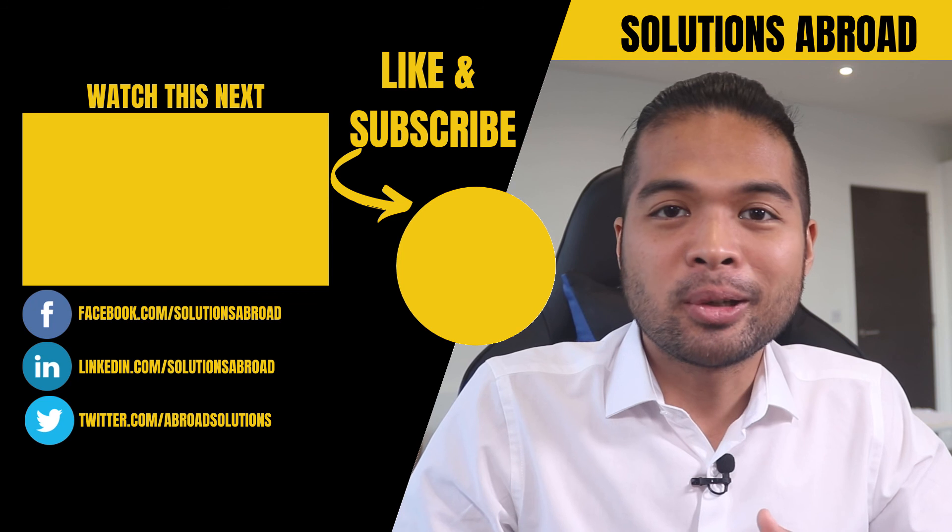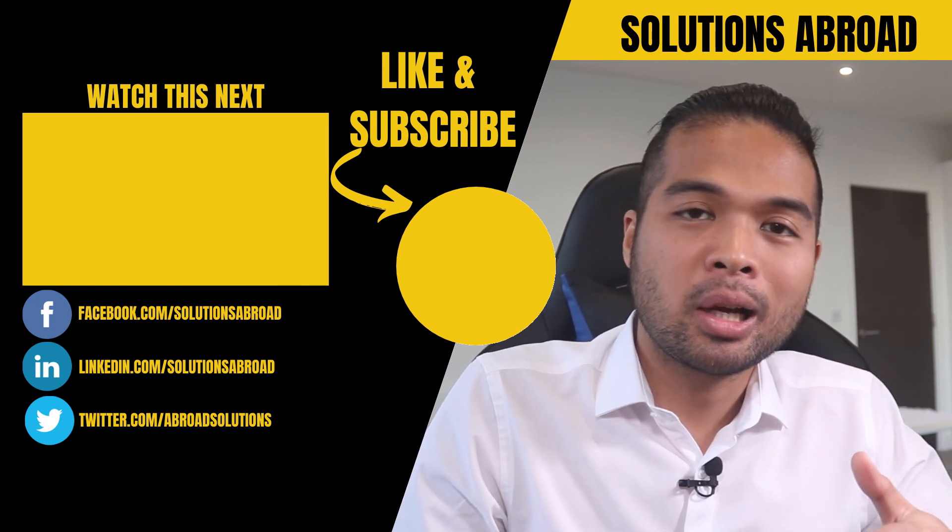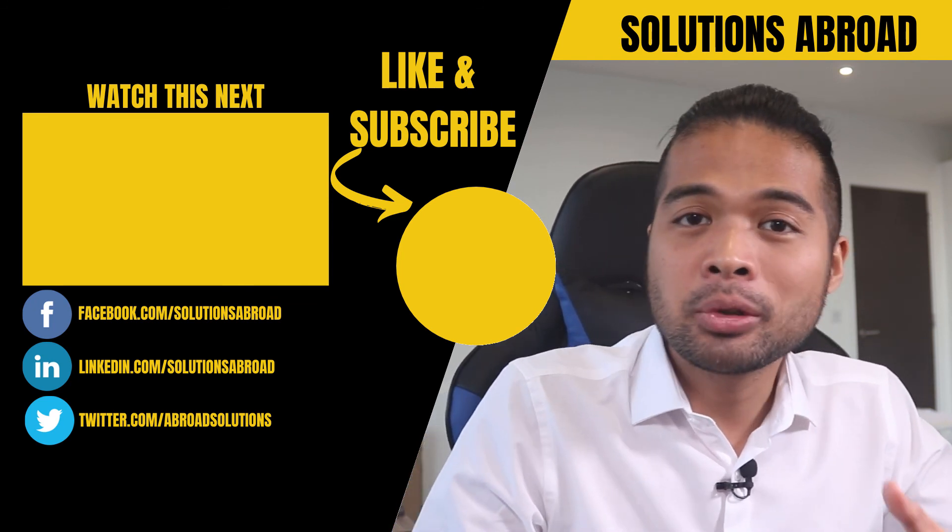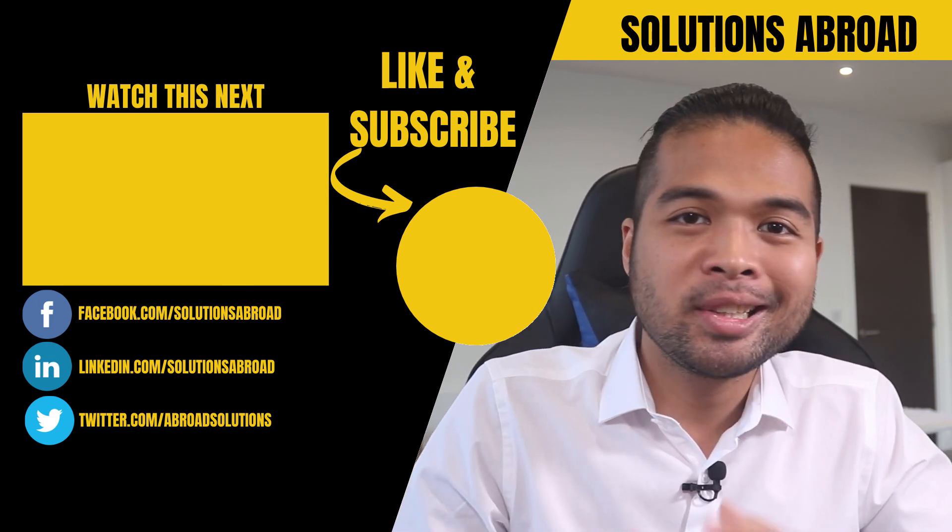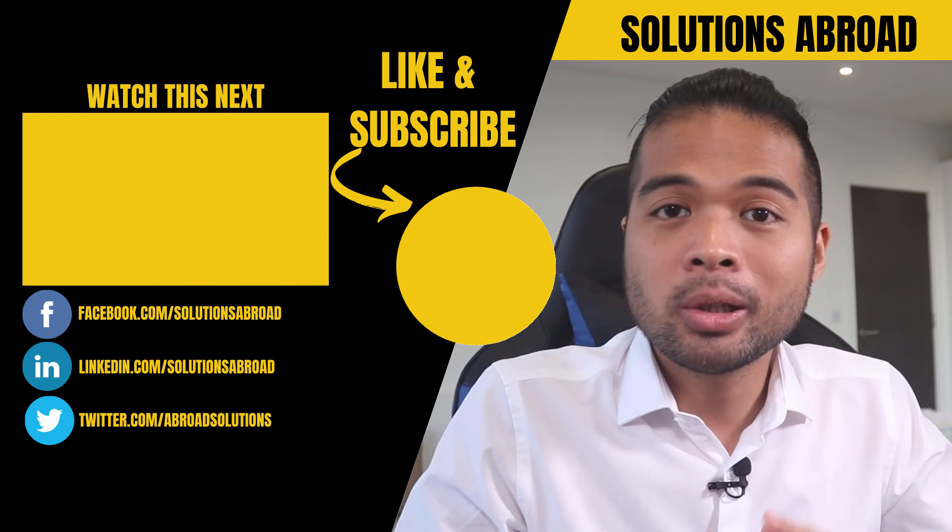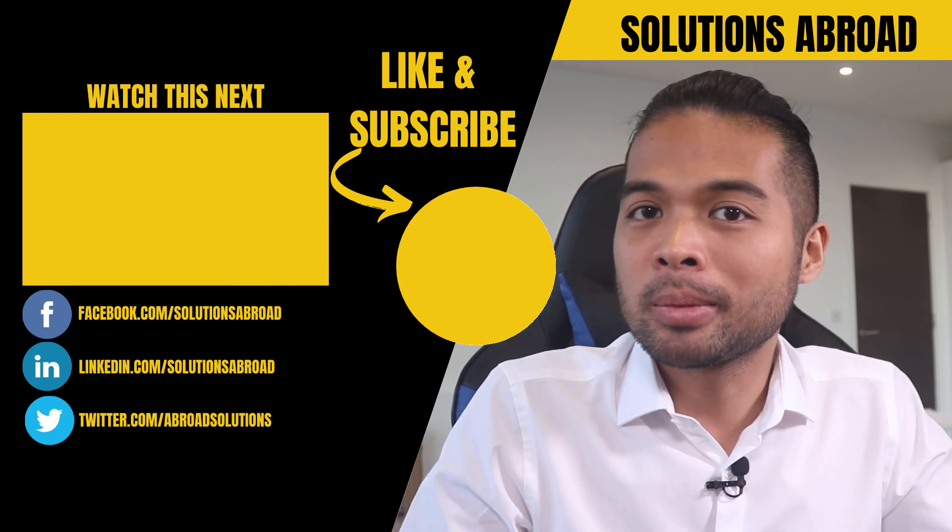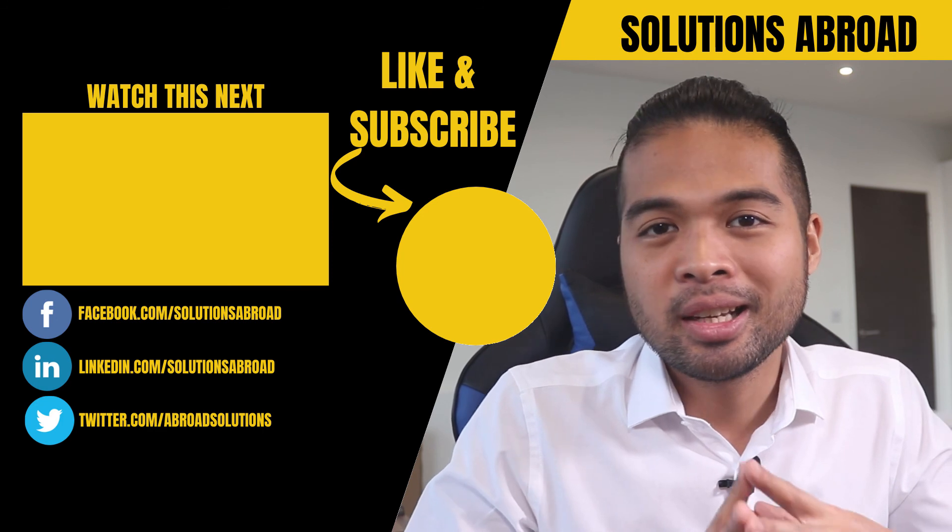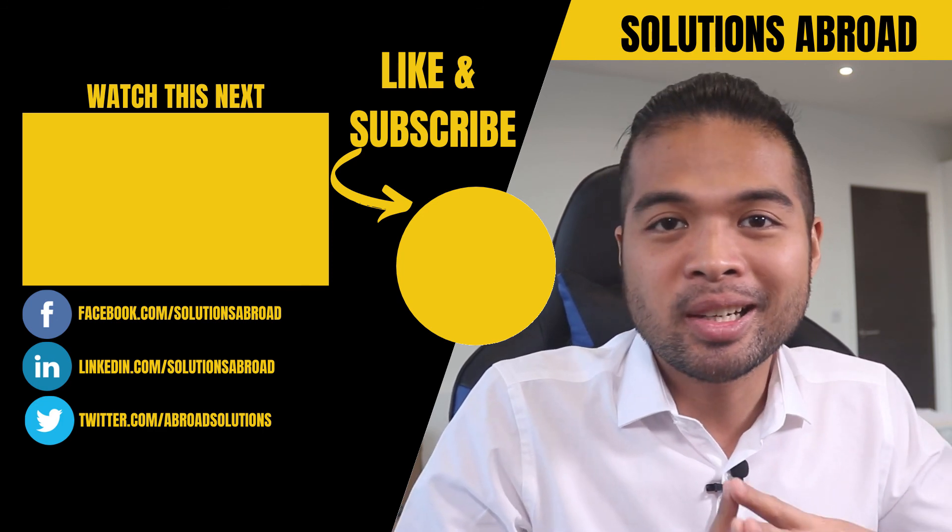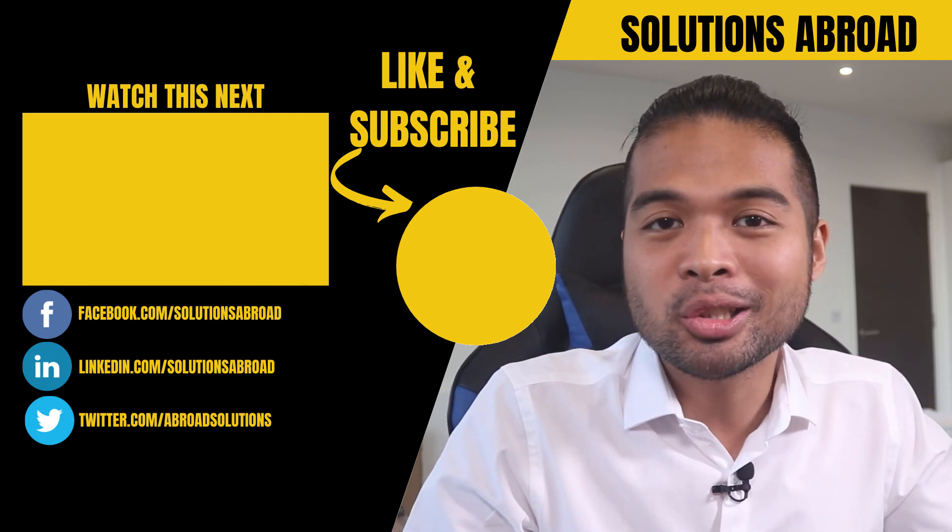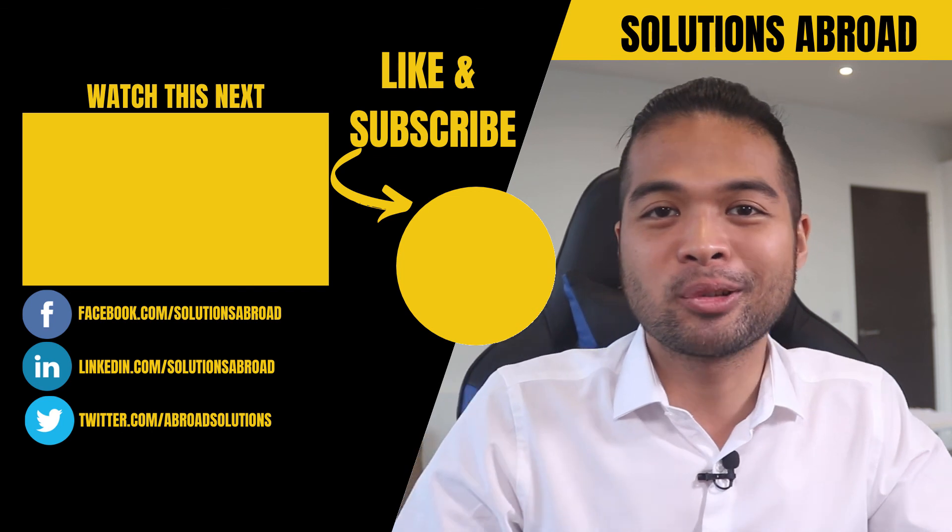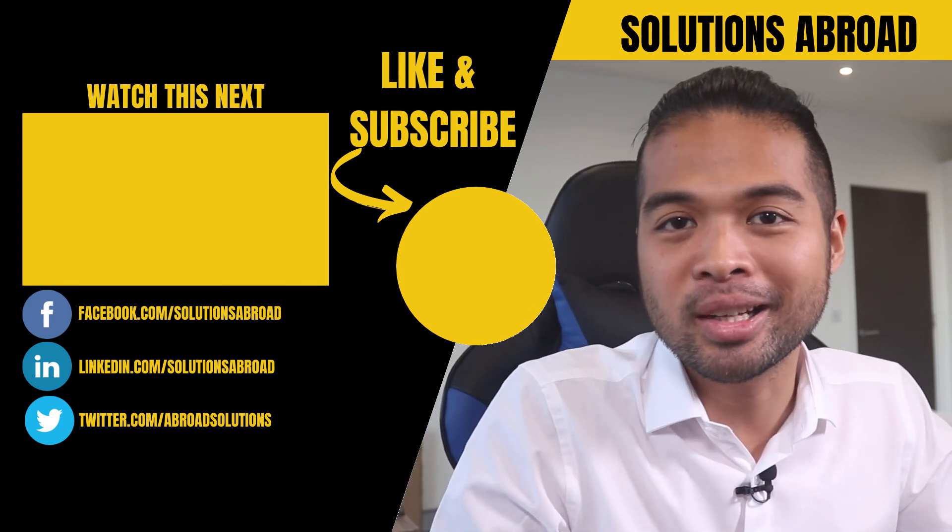And that's it for this video. I hope this helped you understand how you can get your top N values really easily using Power BI. Leave a like on this video if it helped you. It's the best way to let me know that you enjoy this type of content. Get in touch using the social media links that are included in the description box below. And thank you so much for watching. See you again on the next one.